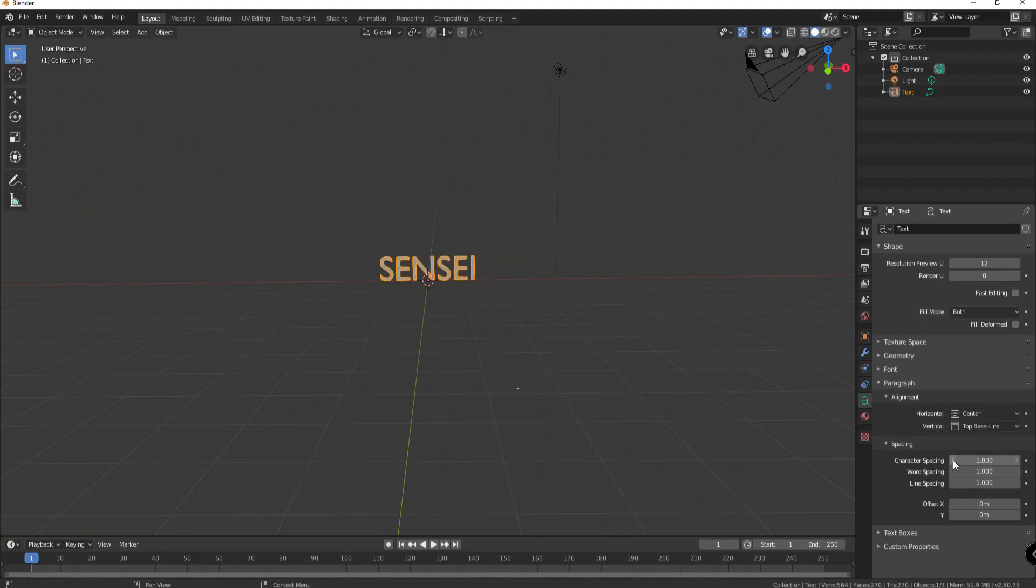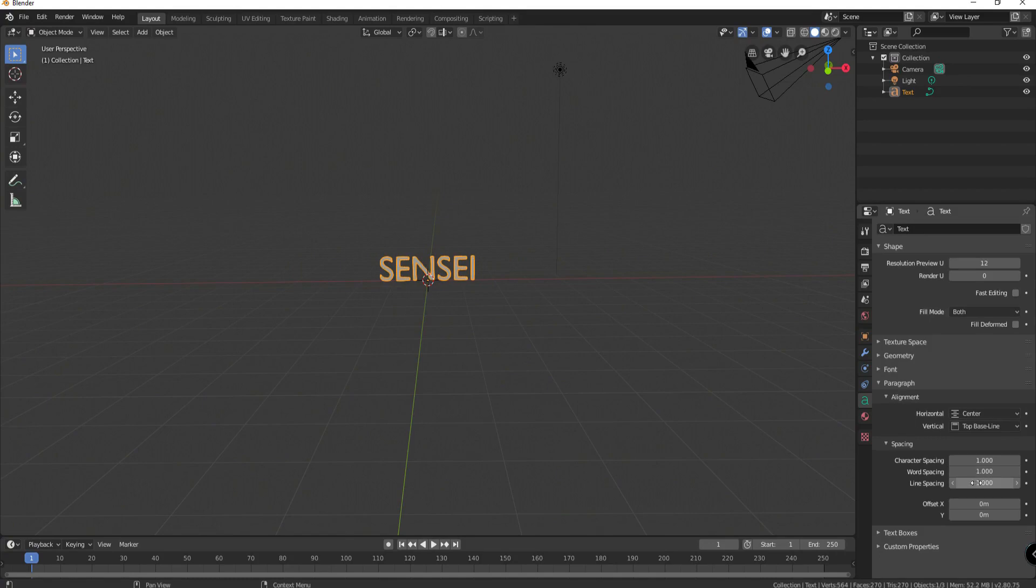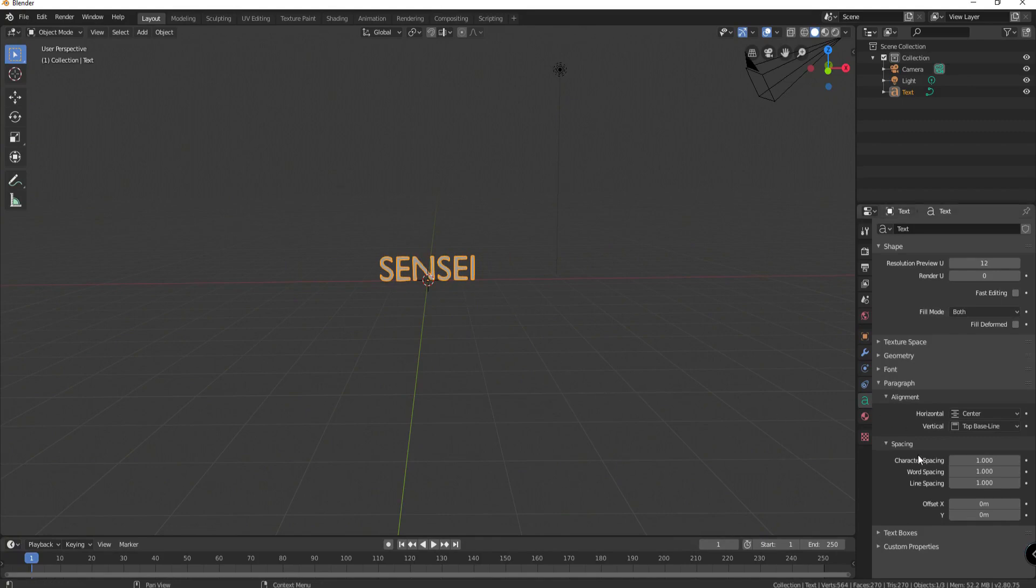You can adjust the character spacing if you like. I'm going to leave that. If there was more than one word you could adjust the word spacings. If there was more than one line you could adjust the line spacings. This offsets X and Y up and down. I am done with this so I'm going to close that up.